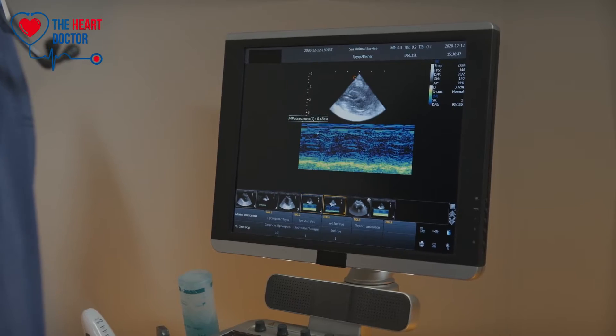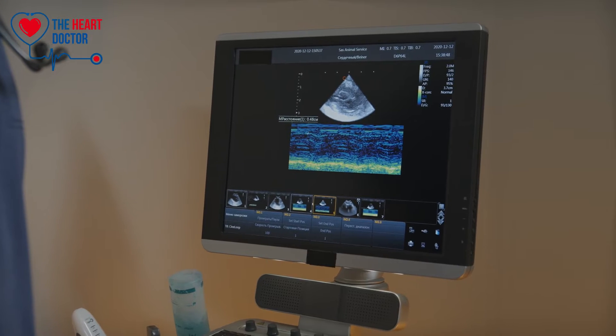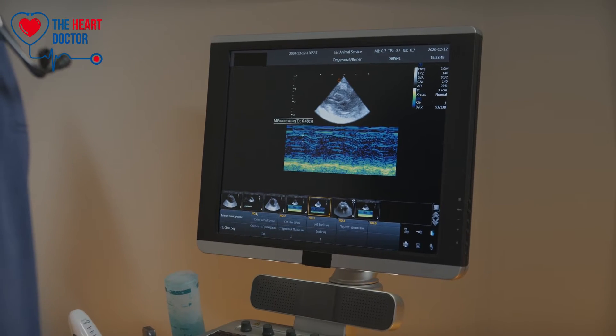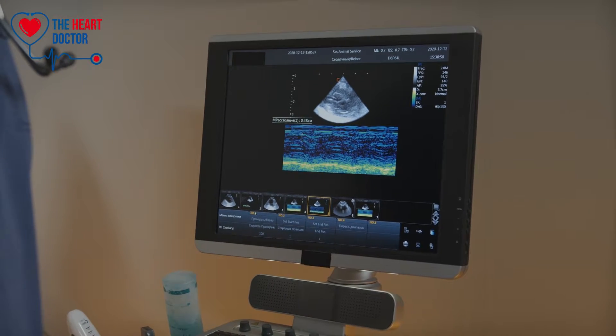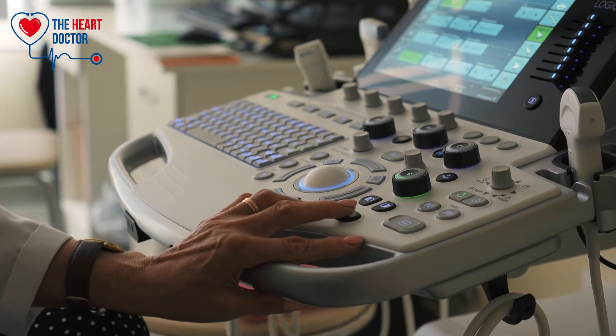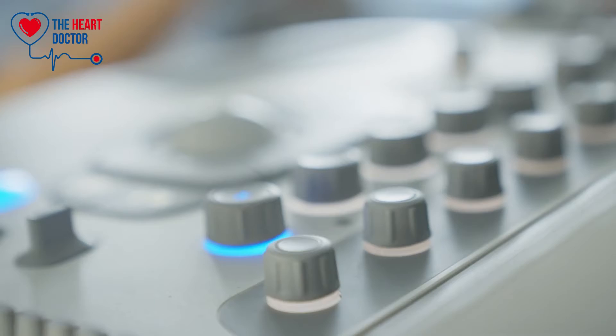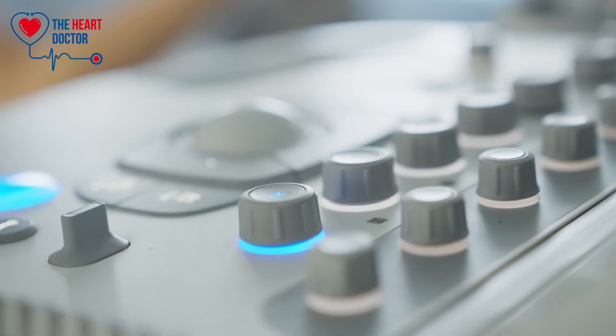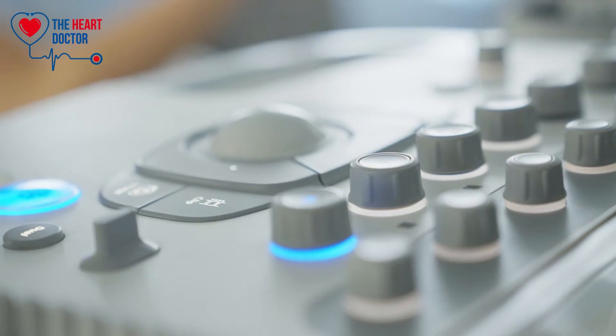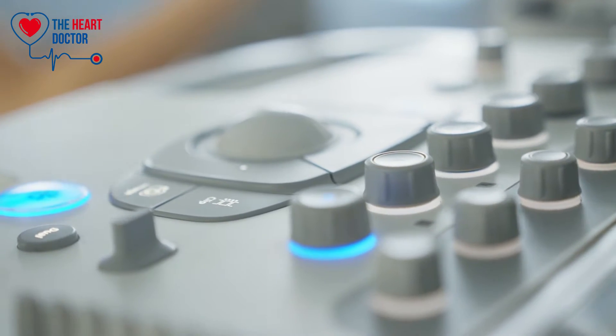The sound waves go through your heart, allowing us to take detailed pictures of what's inside your heart. In cardiology, echo is the most commonly used heart scan. It's a useful test in diagnosing and monitoring many heart conditions, including: